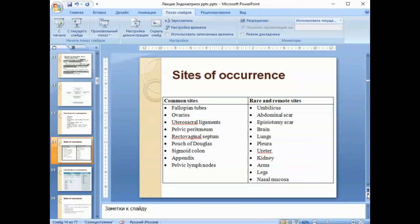Rare and remote sites include the umbilicus, abdominal scar, episiotomy scar, brain, lungs, pleura, ureter, kidney, arms, legs, and nasal mucosa.